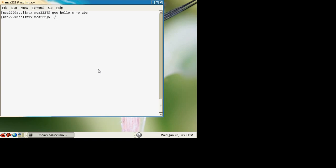And the name of the object file is abc. So this is the output of the program: welcome in this program. Thank you very much.